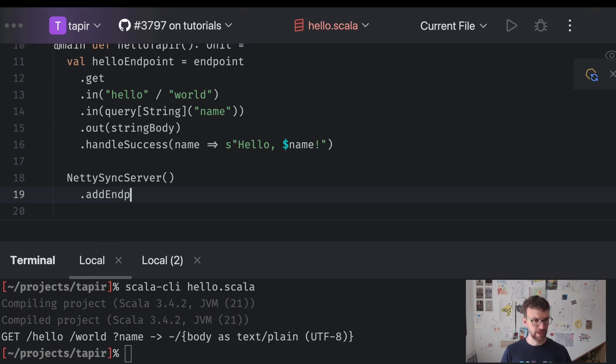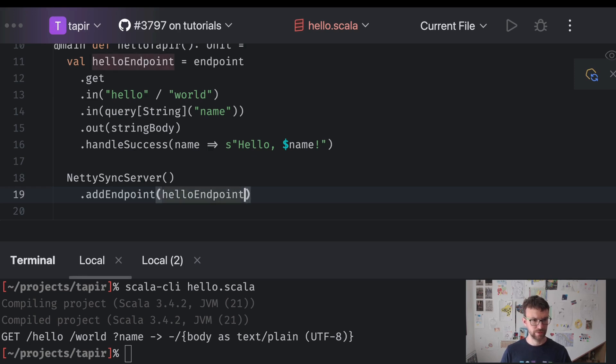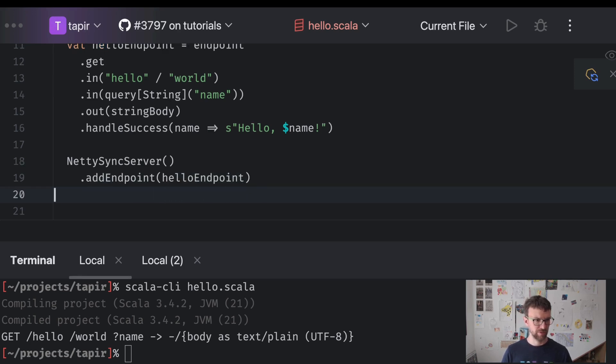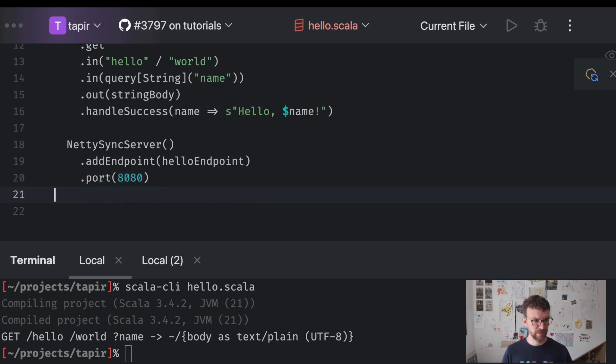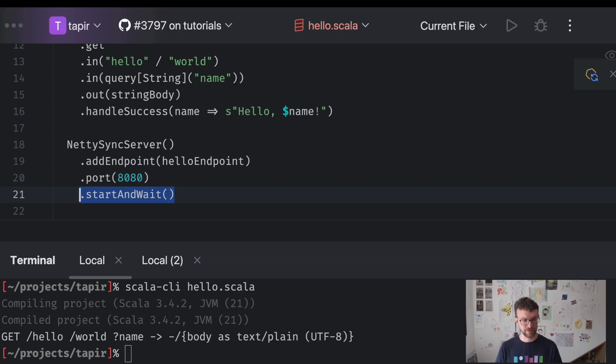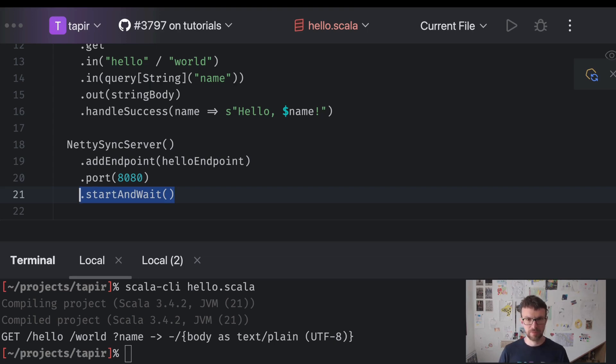Now we can proceed to actually running it. So we can do add endpoint. We can specify the port on which we want to listen and start and wait. So we bind the socket on the server and we wait forever essentially.